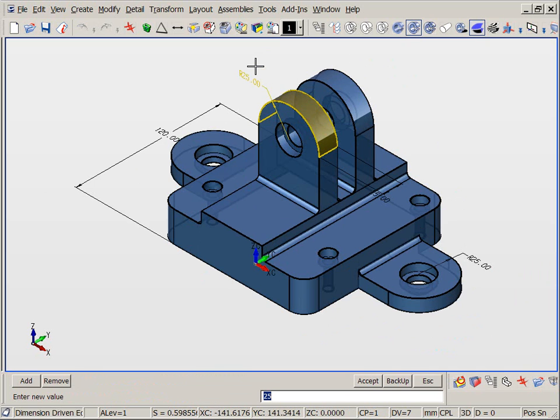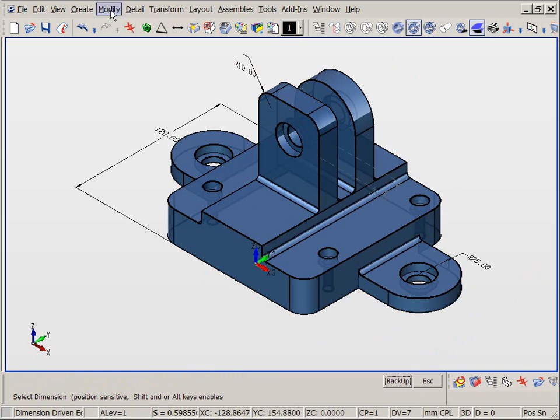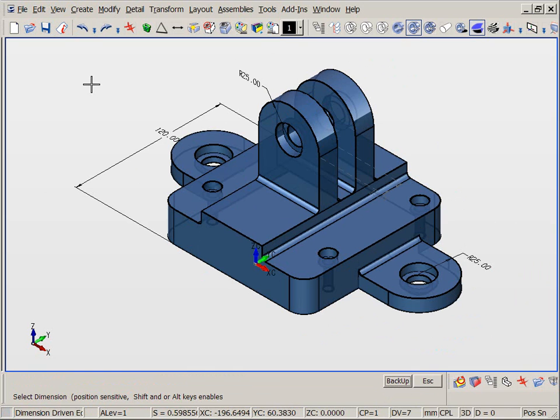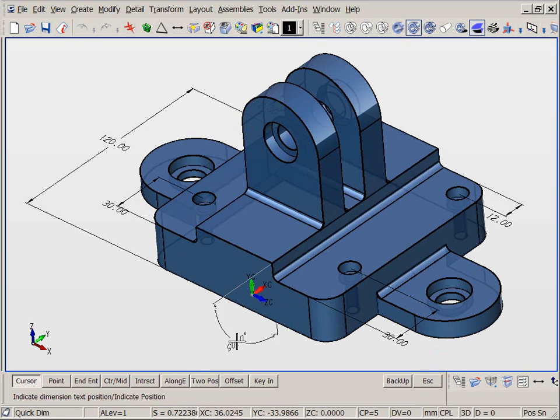For example, you could use angular, coplanar, and locking dimensions to affect different types of design modifications.